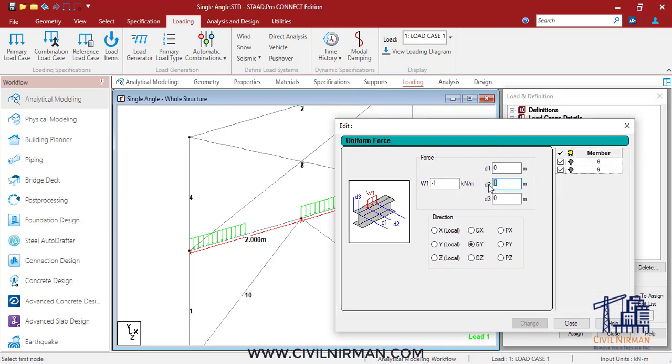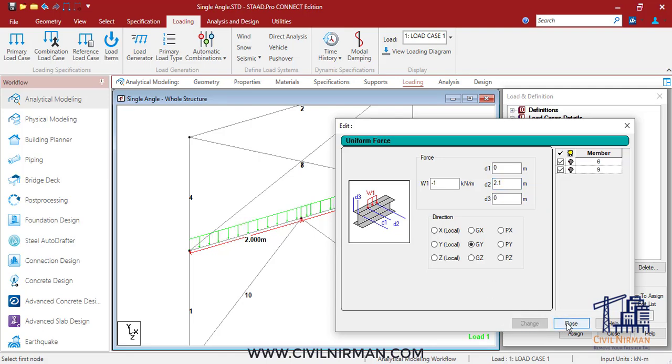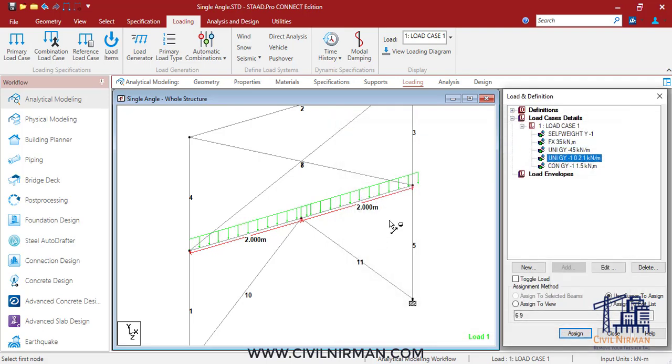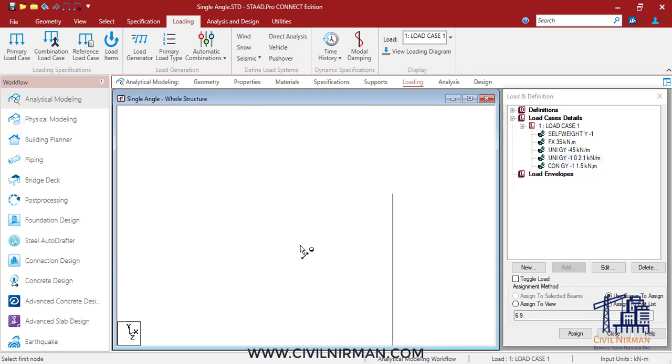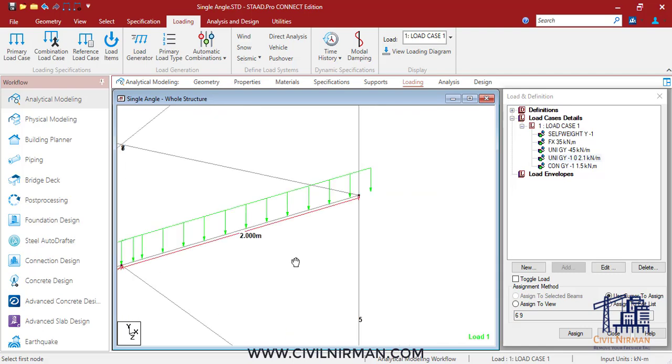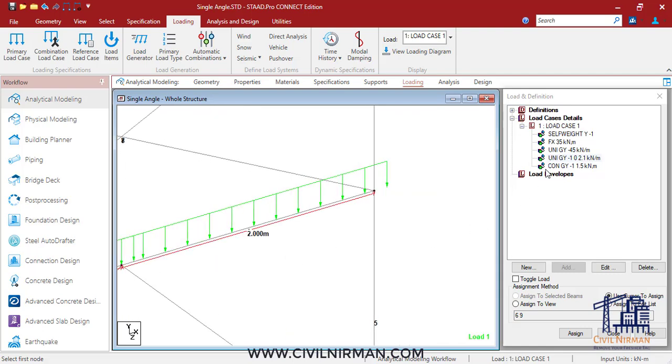Let's understand this in the software part again. Currently, as I mentioned, the length is one meter. Now let's say I'm specifying this particular distance as 2.1, which is beyond its member length, and you can check that for these two members, six and nine, the load is getting outside of the member length.